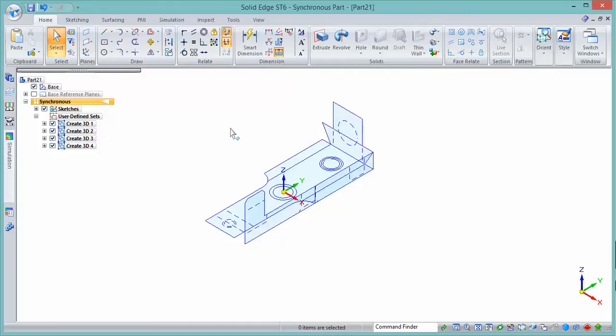If you're doing this in ordered mode, Solid Edge will create three sketches in the model structure. Once that's done, you can use standard modeling techniques to create the part — synchronously or ordered, whichever you prefer. So those are a couple of options for getting 2D geometry into Solid Edge and copying it across into a part or sheet metal file to generate a solid model.